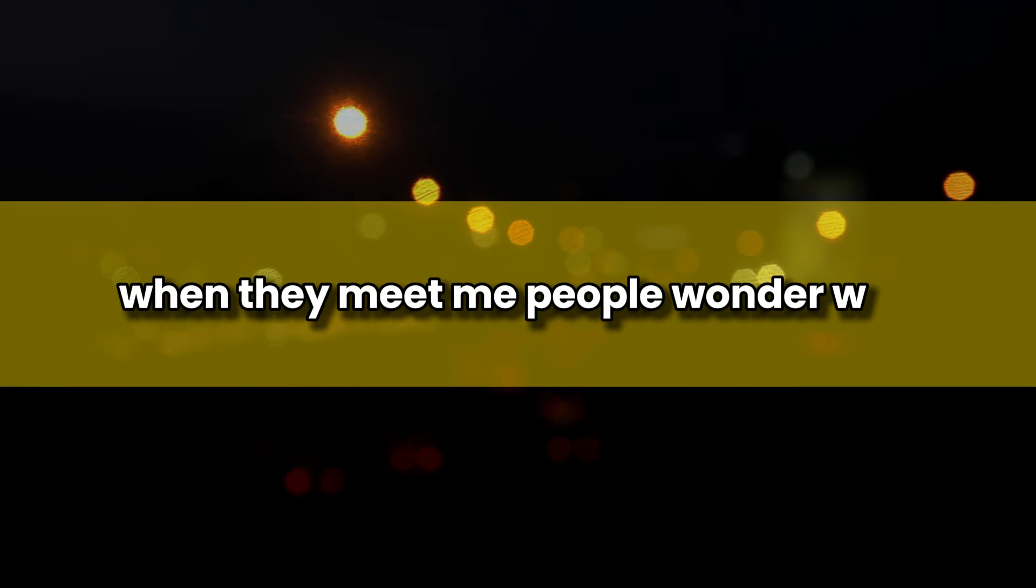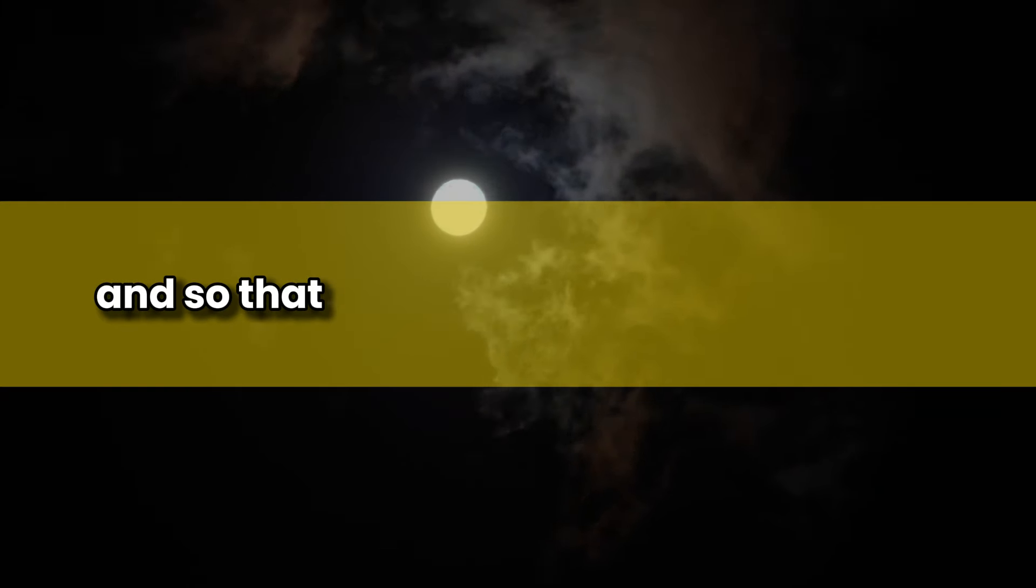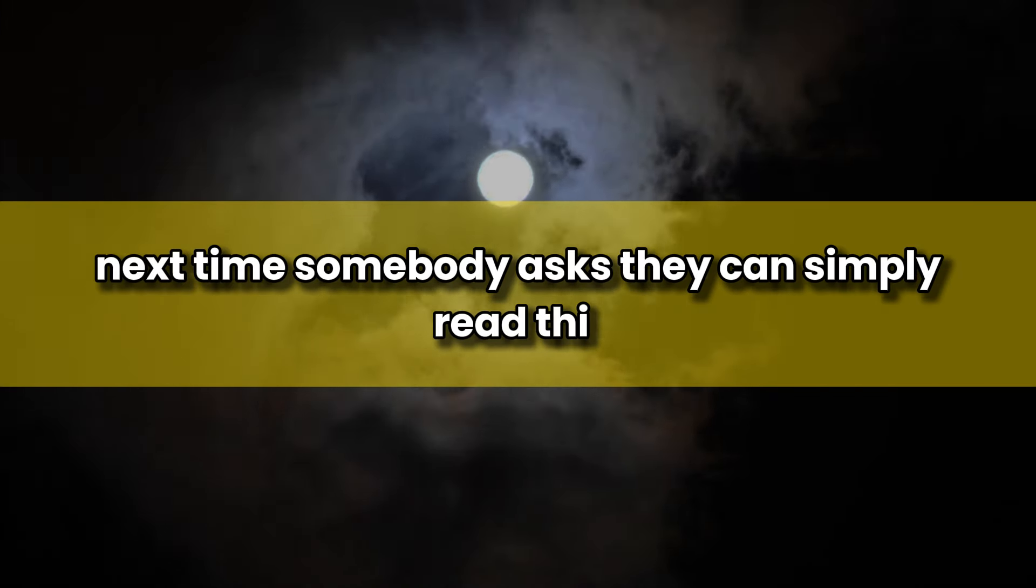I live on the streets. When they meet me, people wonder why. I've made up all sorts of lies and occasionally told the truth. Even rarer, somebody believes me. I've finally decided to set it down in writing, to record it for after I pass on, and so that I don't have to repeat the story. Next time somebody asks, they can simply read this.